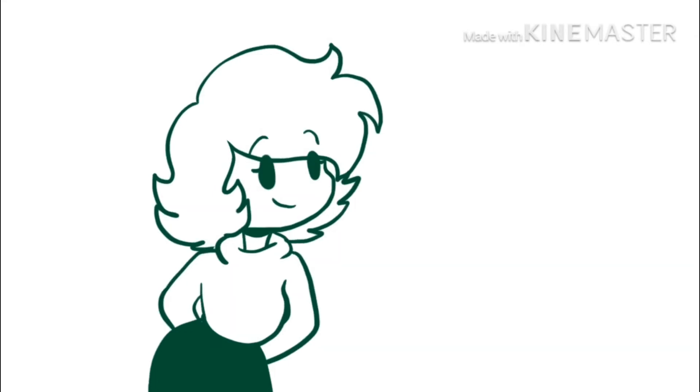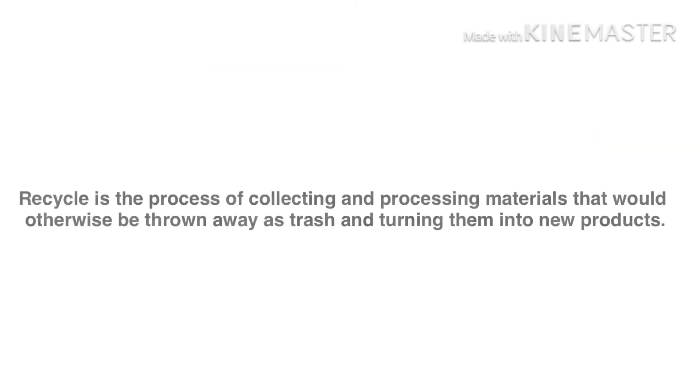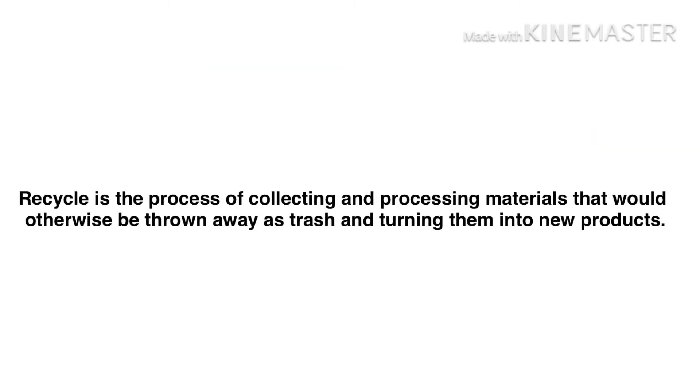There is a word called recycling. Recycling is the process of collecting and processing materials that would otherwise be thrown away as trash and turning them into new products.